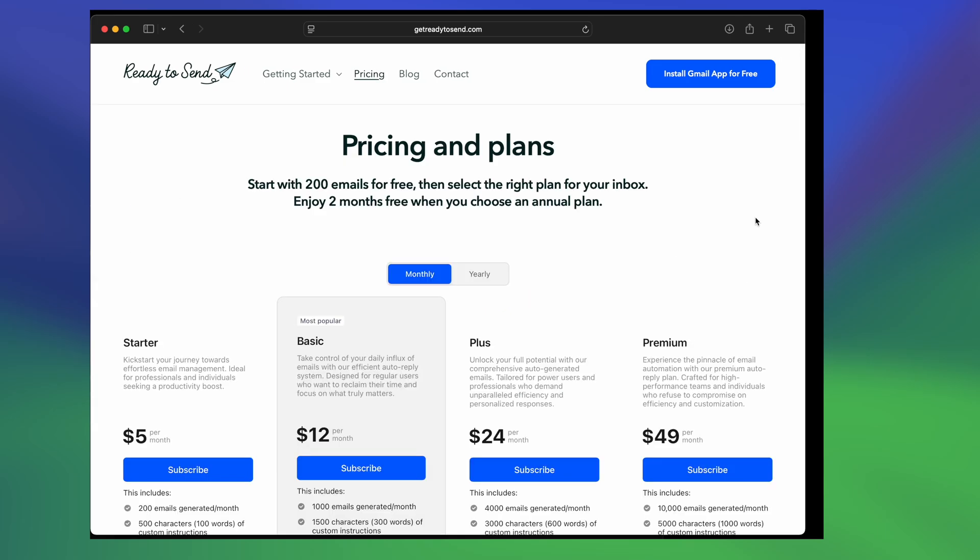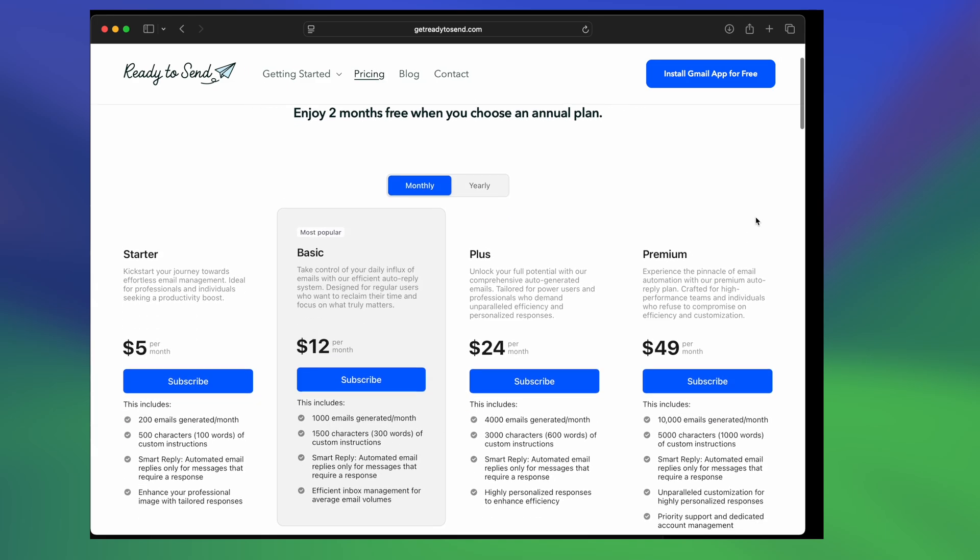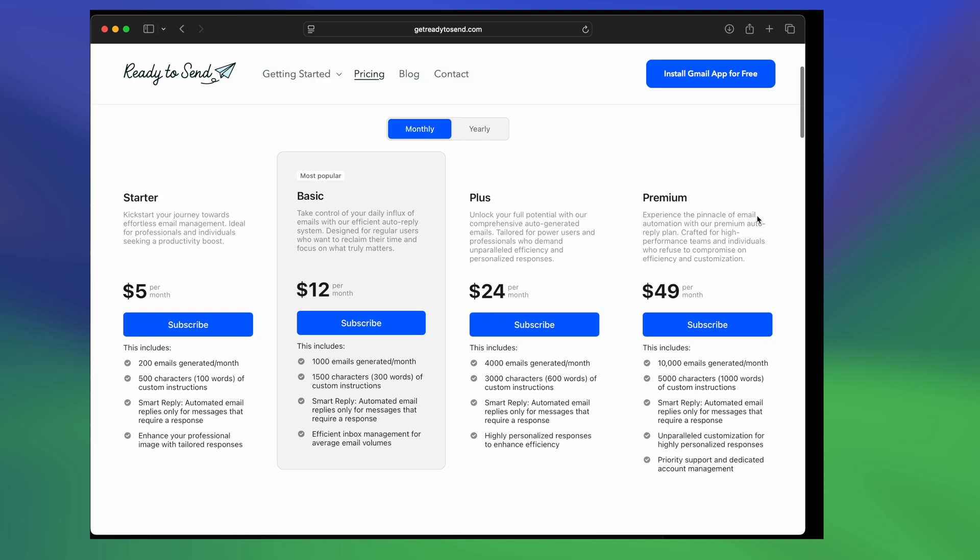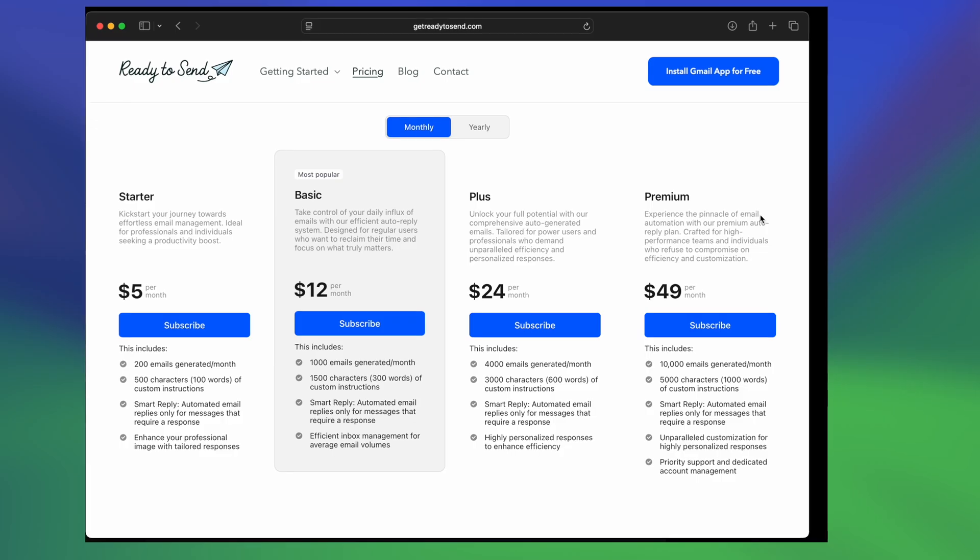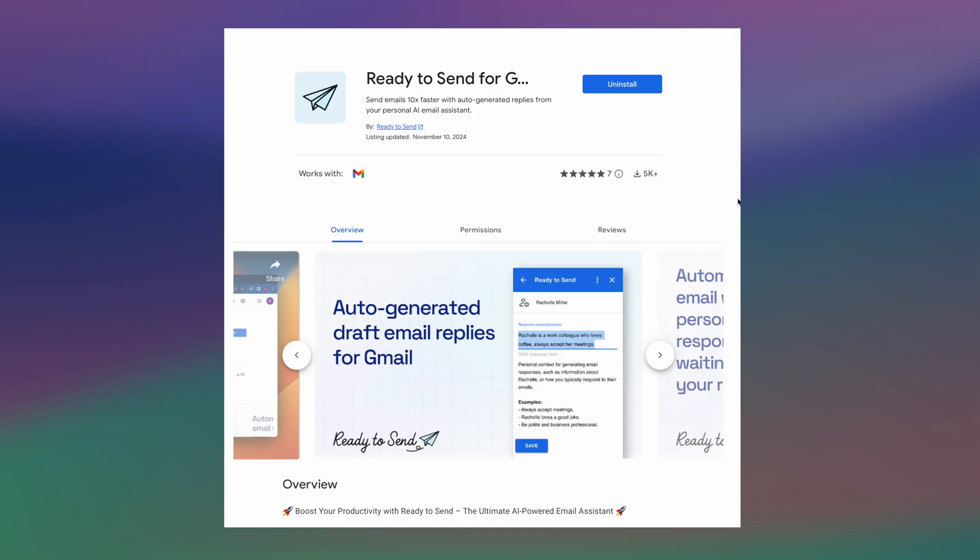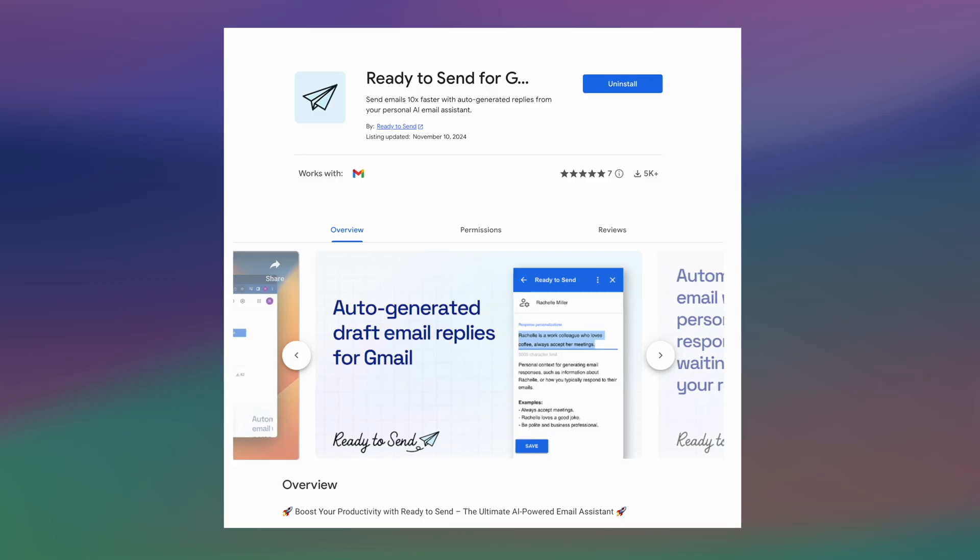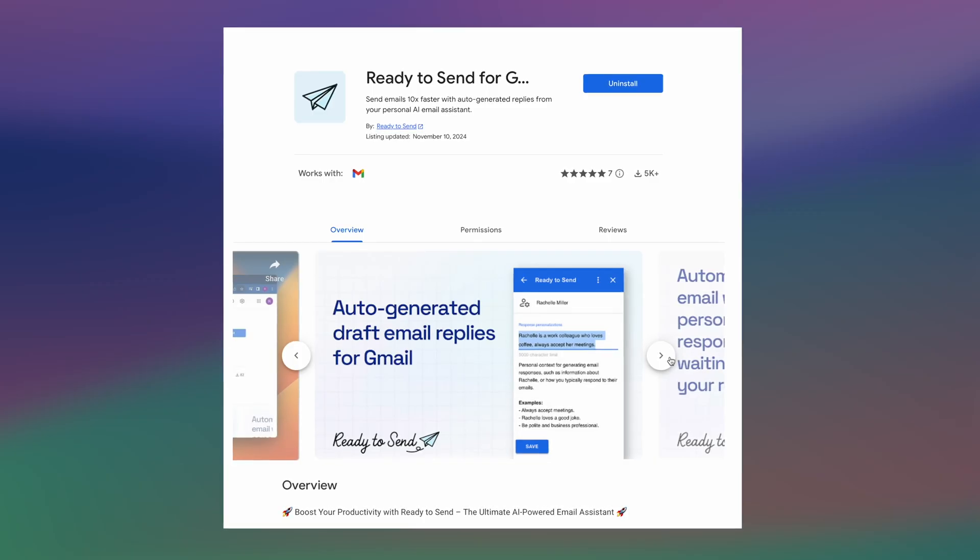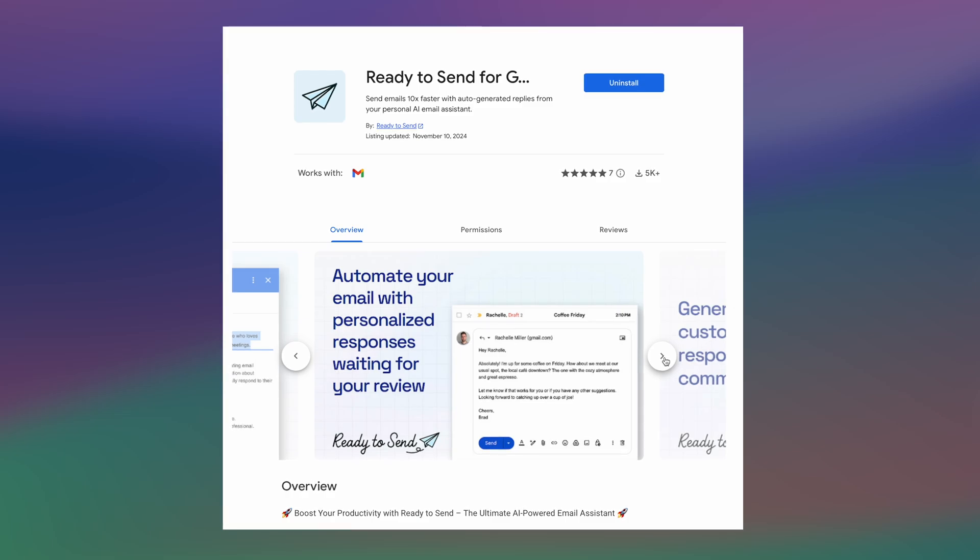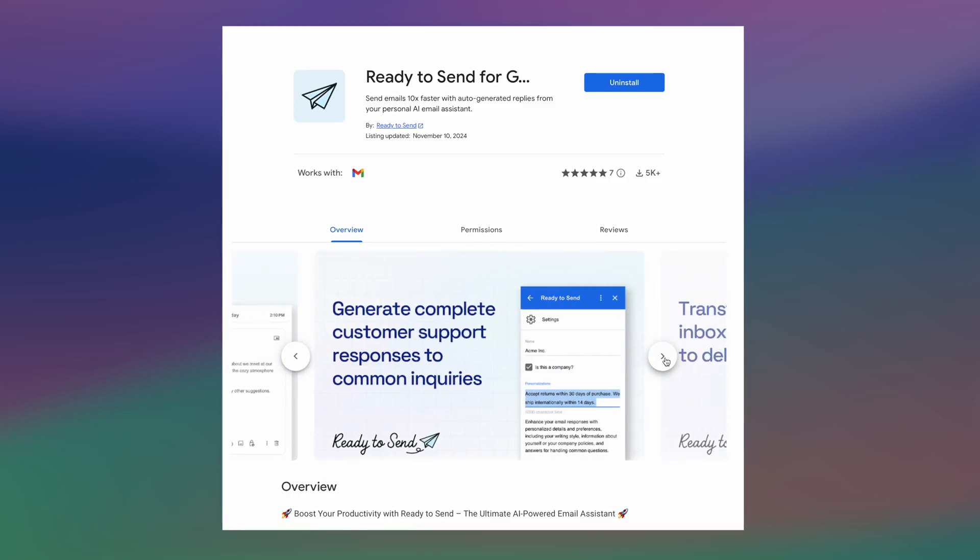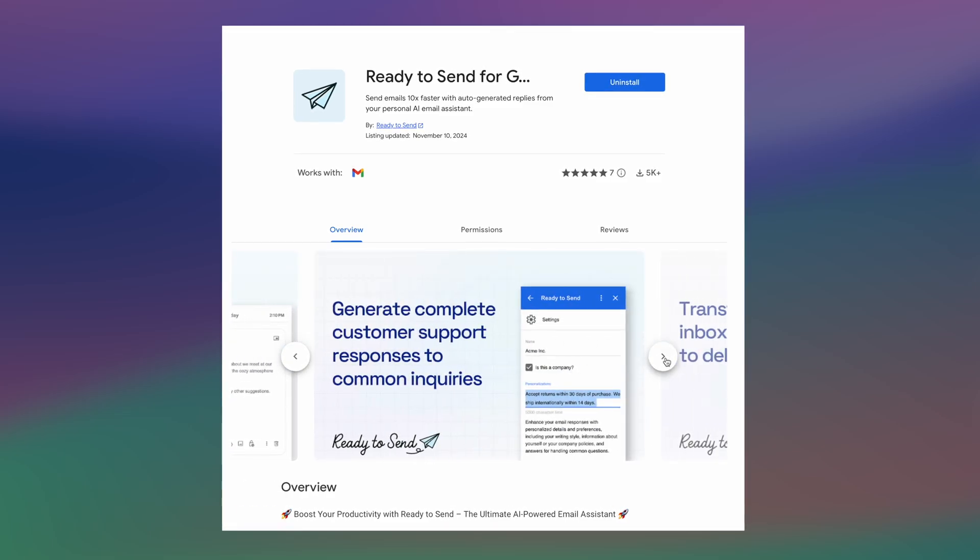It's free to use for your first 200 emails, with paid plans available for more emails, smart replies, and extra features. Ready2Send integrates seamlessly with Gmail on your desktop, Android, and iOS, so you can stay productive wherever you go.